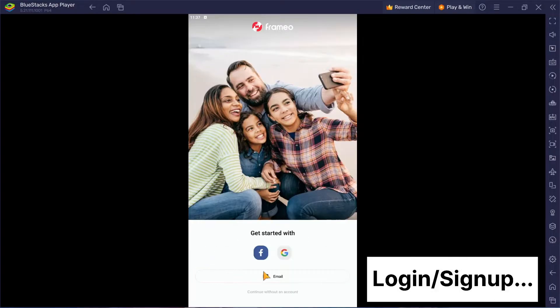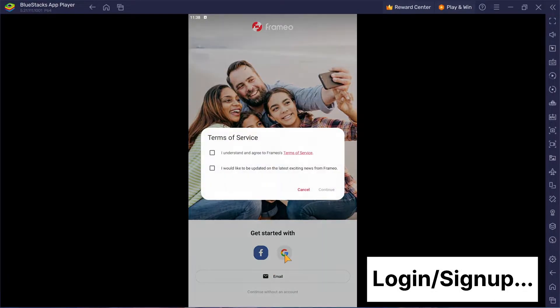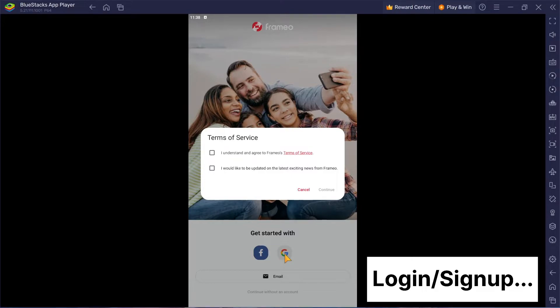Next up, you'll need to log in. Use your Google or Facebook account. Don't worry if you're new. You can create an account right there.